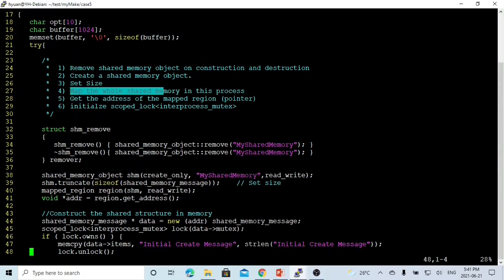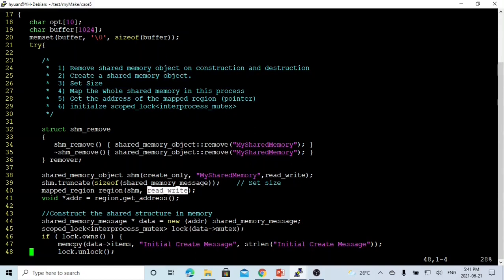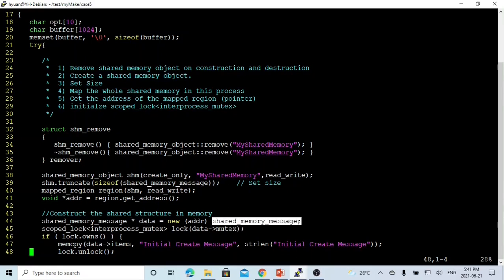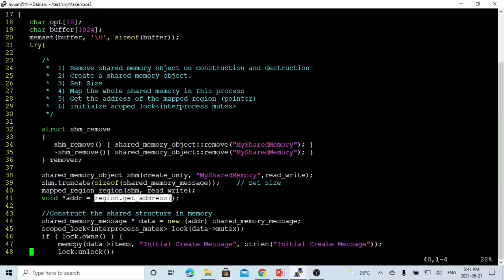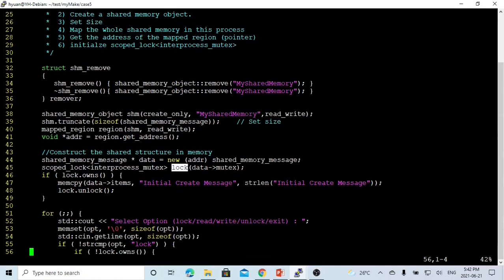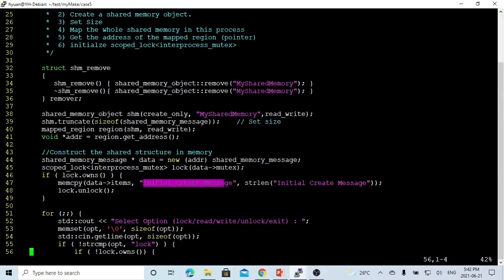After that, we map the whole shared memory to this process using mapped_region with read-write permission. We use region.get_address() to get the pointer to our shared region. Then we create a data pointer — a new shared_memory_message assigned to that address. Now our shared memory object is mapped into our memory region. We then create a scoped_lock using the mutex member. When the lock is on, it means our process owns the shared memory object, and we can write the initial message using memcpy, then unlock.